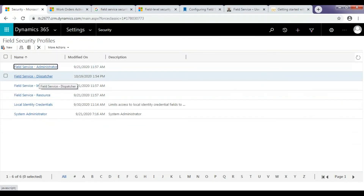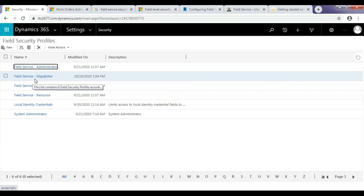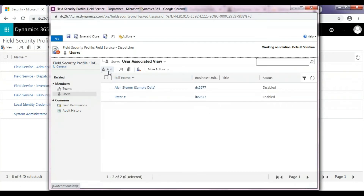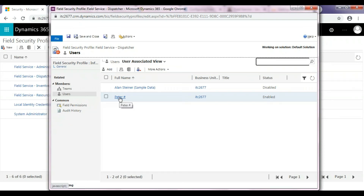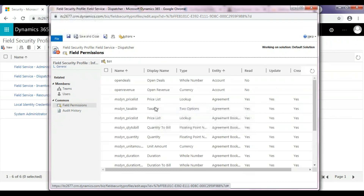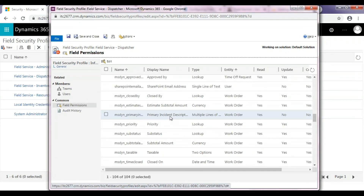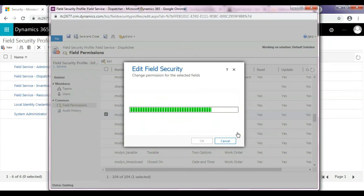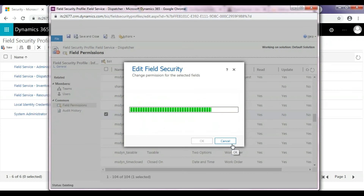Here, I am considering a Field Service Dispatcher role that can only view, i.e. read, the data in the primary incident description field. Open the Field Service Dispatcher role and add User. I will add Users by clicking User below the Members section. There is already a User added, so I will use this User. Click on Field Permissions. I will give the read permission since I want this profile only to view the data in the primary incident description field. Click on OK and Save.